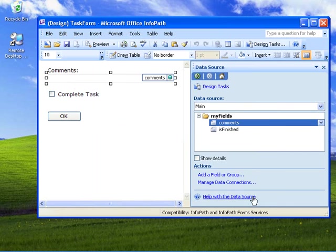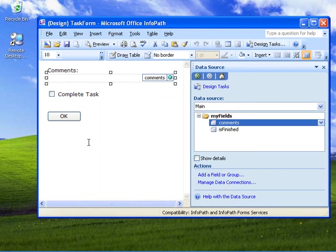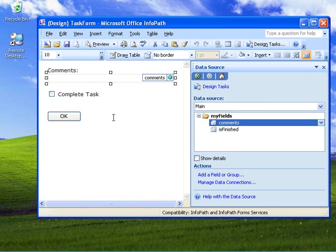After adding that as a secondary data source, I came in on the properties for the text box and specified that the value of that text box is the OWS_comments field. What that's going to allow us to do is bind this text box so that when the form is initially displayed to the user when they choose to edit that workflow task, the comments field will be pre-populated with the value of the comments that were specified when the initiation form was displayed.